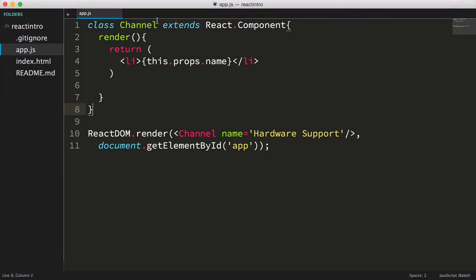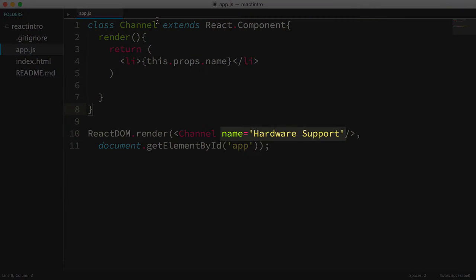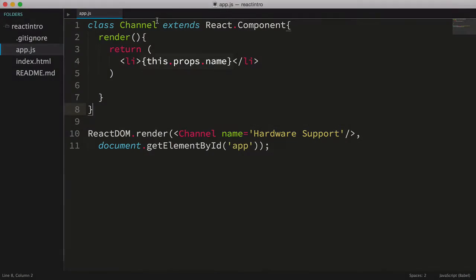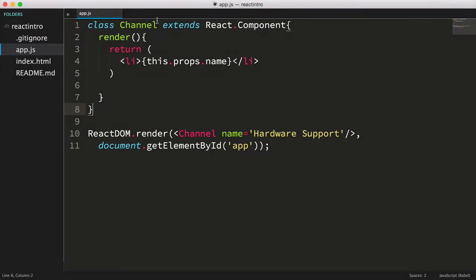So here's where we left off. We've got a simple channel component that's passed a name, and the component renders the name in an li tag.